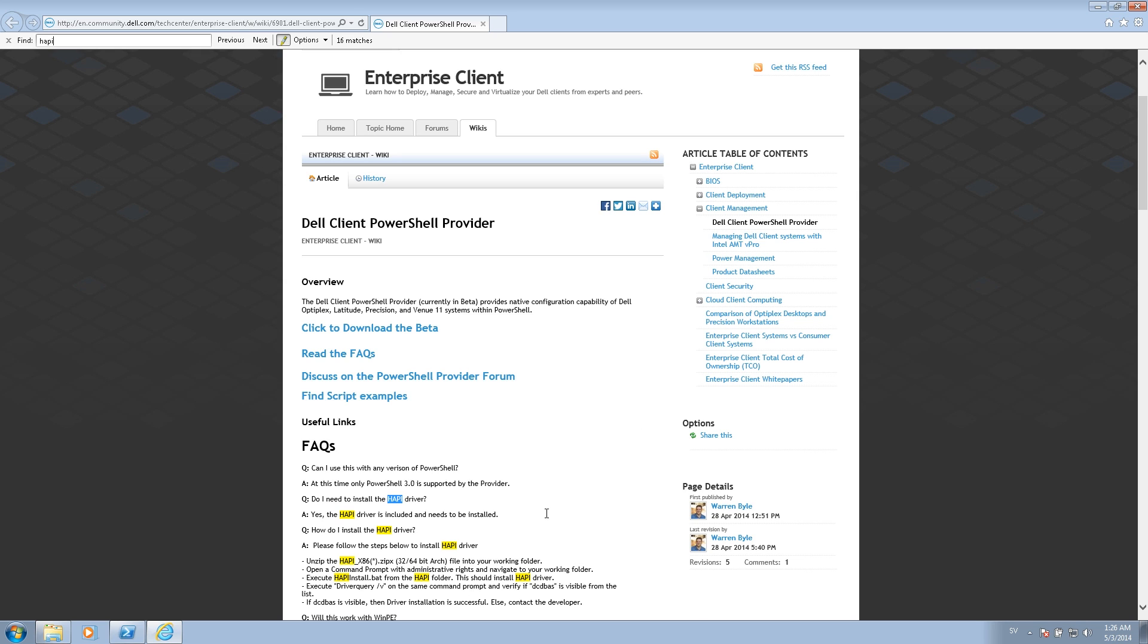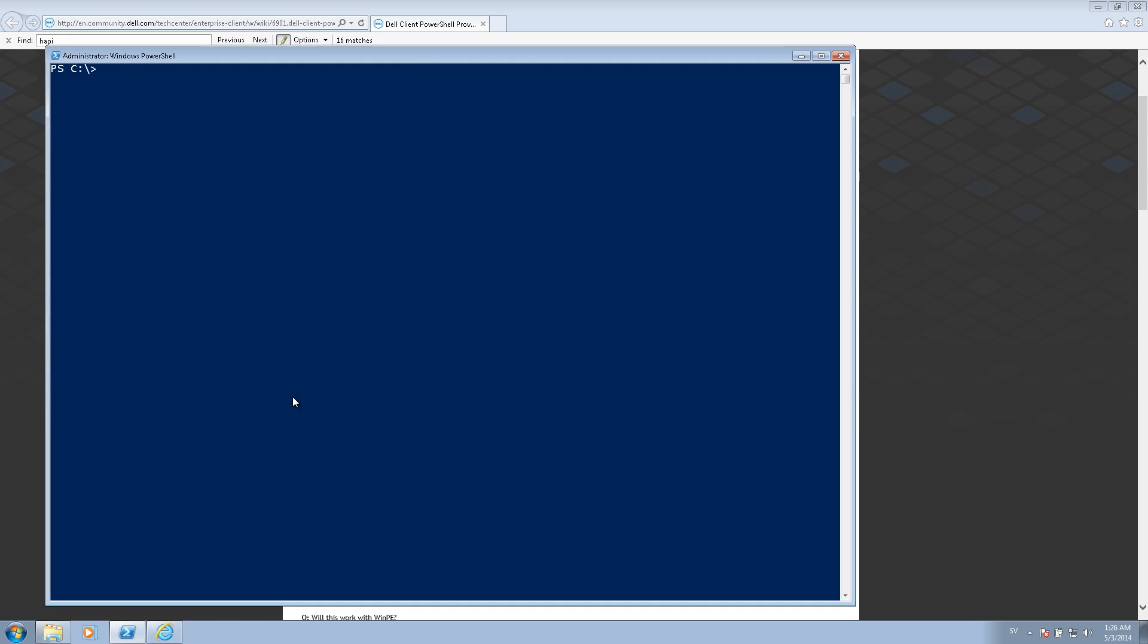But once you do, you can open up the PowerShell command prompt. If I navigate to the folder where I've extracted the download, I can now import the module. So I will run the import module command and the name of the module.